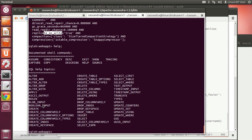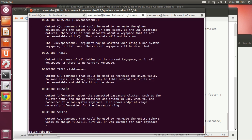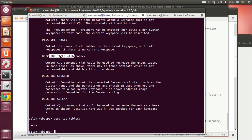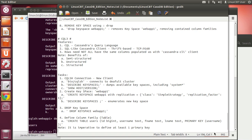With 'help describe', you can see you can describe various tables or column families within the keyspace. 'Describe tables' (plural) shows the list of tables that are part of this keyspace.